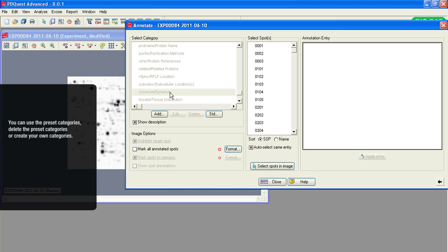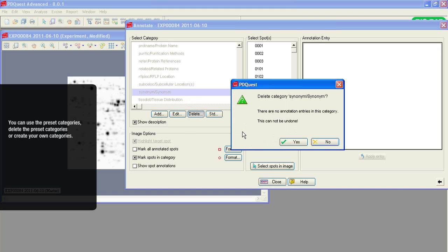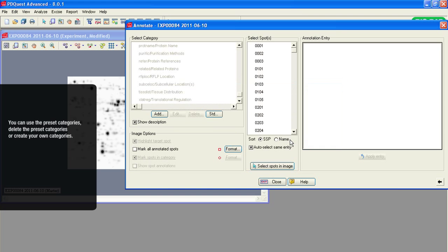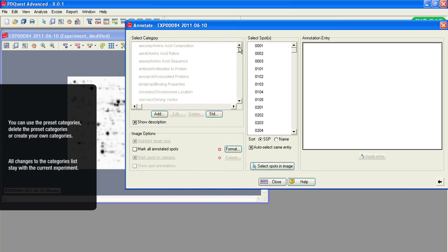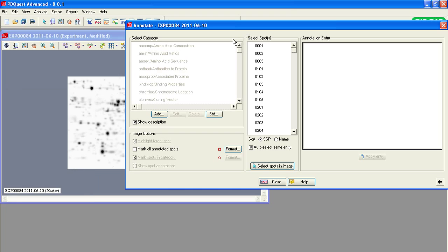You can use the preset categories or create your own new ones for this experiment. You can decide to delete the preset categories and keep only the categories relevant to your experiment. For example, you can delete the synonym preset category. All changes to the categories list stay with the current experiment.